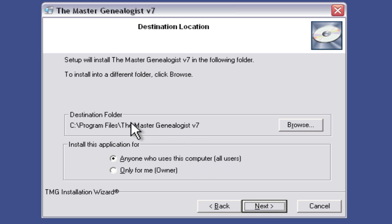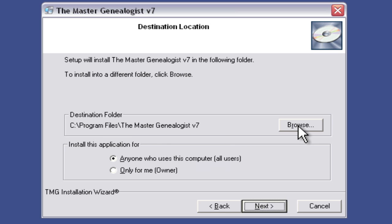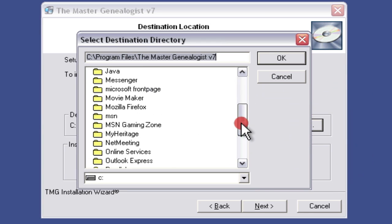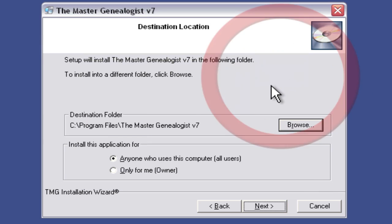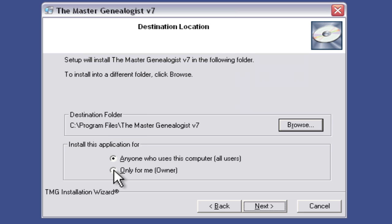This is going to tell me where the Master Genealogist version 7 is going to be installed. By default it goes in your Program Files folder. If you want it in a different place, you can click the Browse button and scroll to wherever you want to put it. You can also install this for anyone who uses the computer, or only for yourself. By default you can see that it's for anyone, so I'm going to click Next, just accepting the defaults.